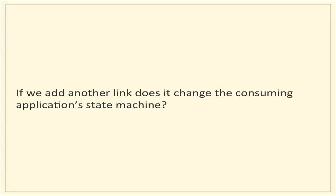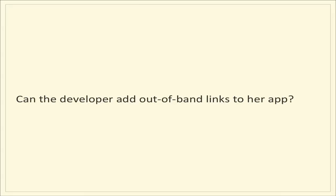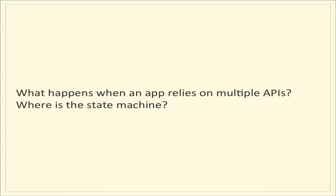Next question. If we add another link, does it change the consuming application's state machine? So if you think about this, in the world of APIs and apps, the app probably has its own idea of what the state is. So if we add another link to it, does that need to change? Is it okay for the developer to ignore included links? So if we push these out through the API, and they're sitting there in the API response, what happens if the developer decides not to use them? Are they violating the rules of what we're trying to accomplish here, or is that perfectly acceptable? Another question. Can the developer add out-of-band links to her app? You gave me all this stuff, but you didn't include the next and previous tweet, so I want to include those. Is that acceptable?